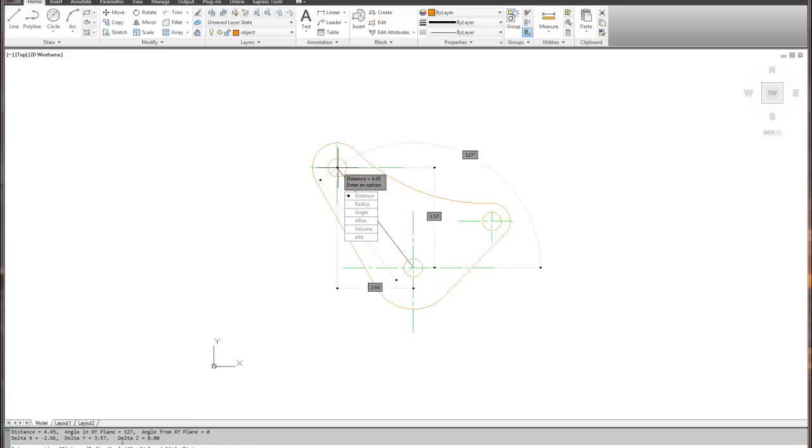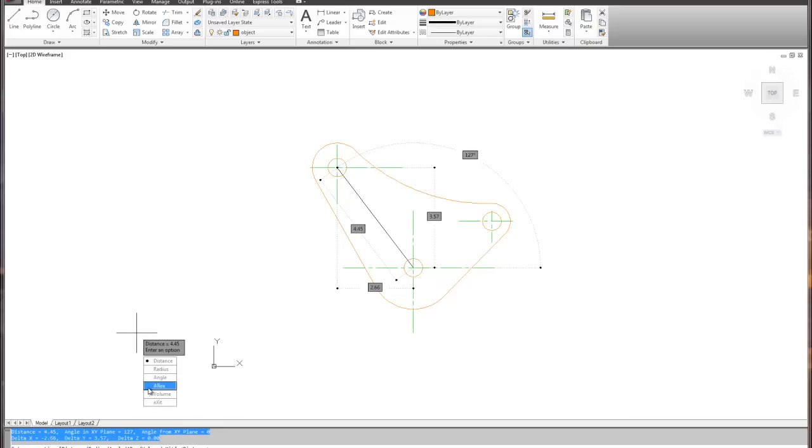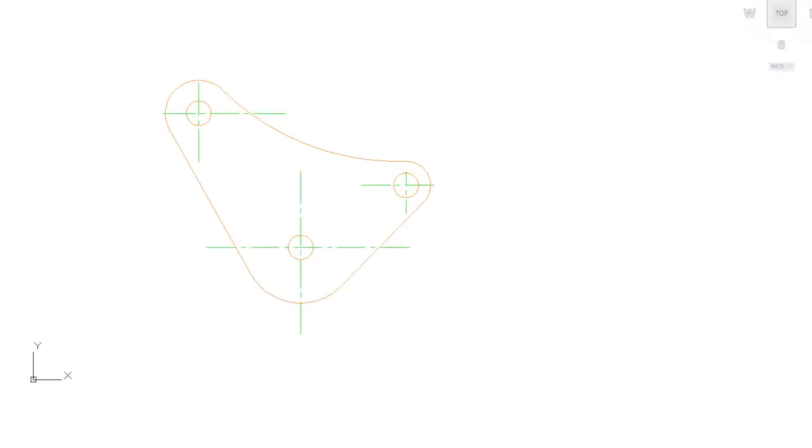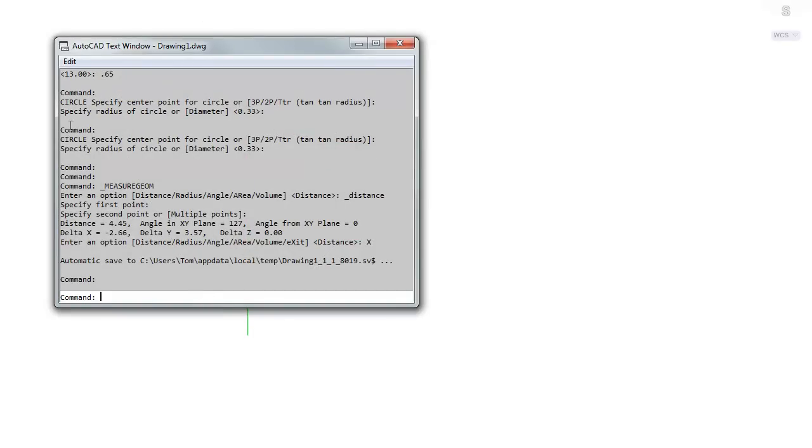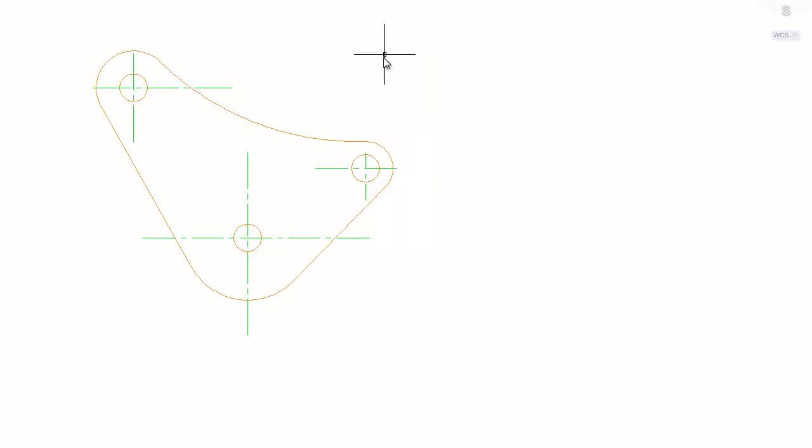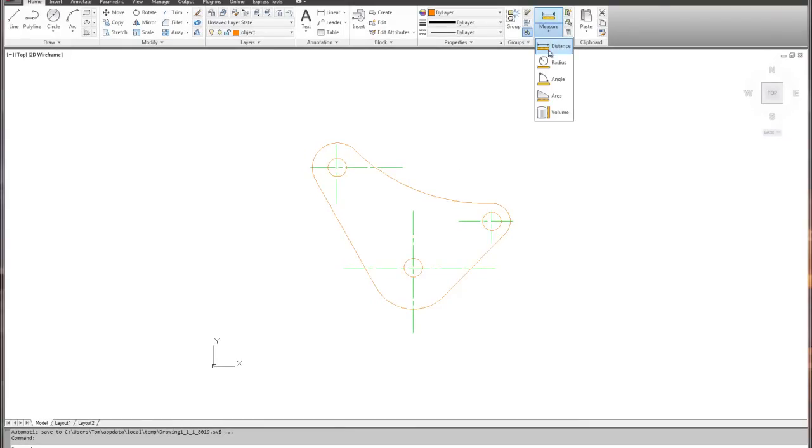When you're finished, you can choose the exit option on the list and we're done. Now, what happens if you wanted to see that information again? If you hit the F2 function key on your keyboard, it brings up the text window. That information is displayed as part of the text window automatically. It stores that as part of the text and it holds roughly about 300 lines of text, so it'll scroll up and down. So the distance command: whenever we ask for angle between objects or distance between objects or change in the x and y position, you want to use the distance tool.